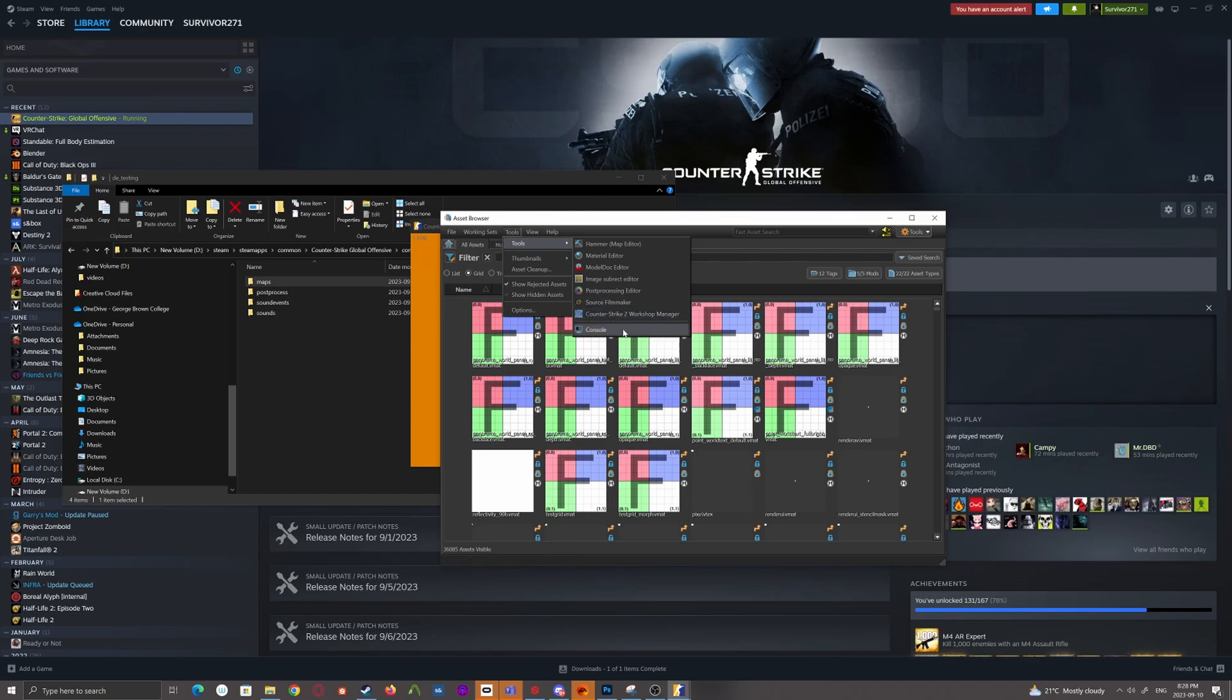And then the Console, which is just for debugging, like seeing where performance is going, commands, that kind of stuff.